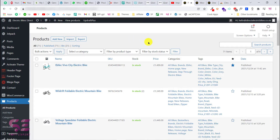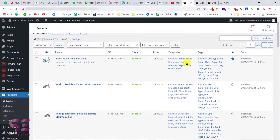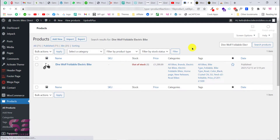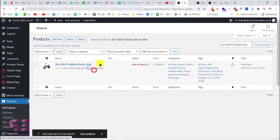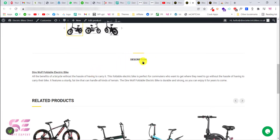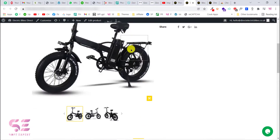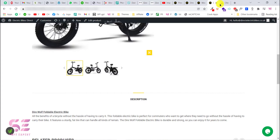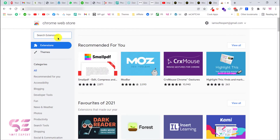We have a few products here which are missing reviews. For example, I have one product — let's view it in a new tab — and as you can see, we don't have any reviews. We will import reviews to this product, and you can do it for any product you want. For importing the reviews, we will use a free extension from Google Chrome, which you can also use for importing Amazon reviews.